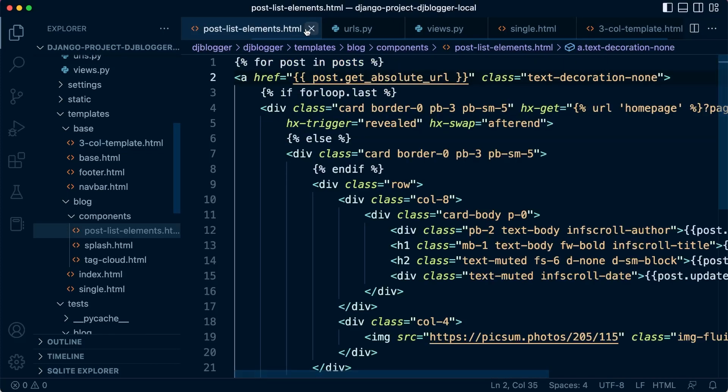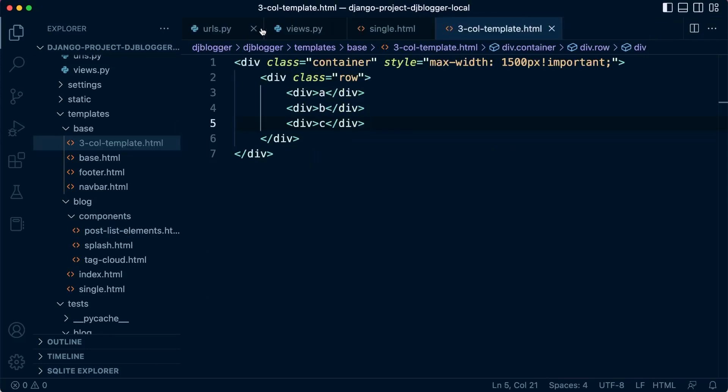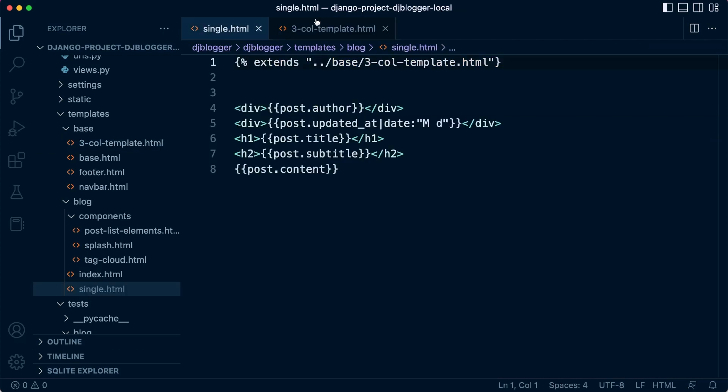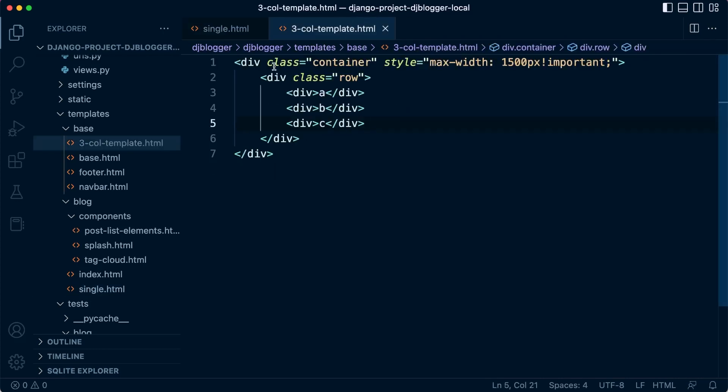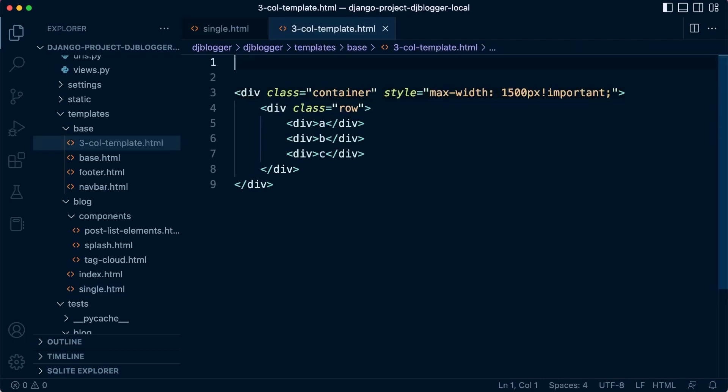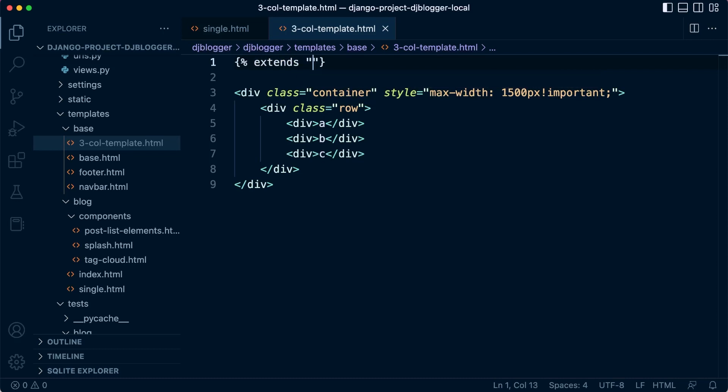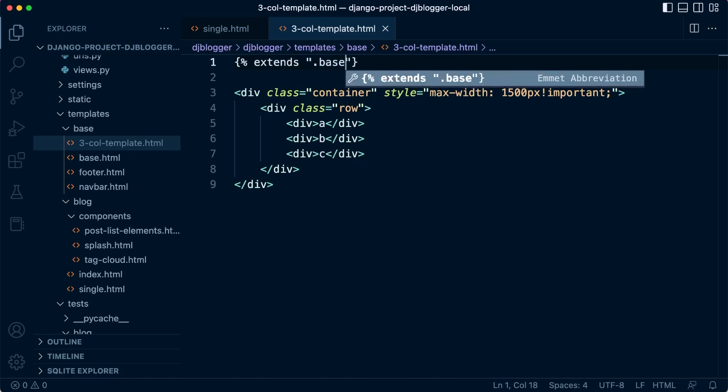Let me just close some of these elements because we don't need them. We're just working with single and we're working with the three column template. In the three column template, what we need to do is we do need to extend from base. Let's not forget that. Extends from our base, base.html, base slash.